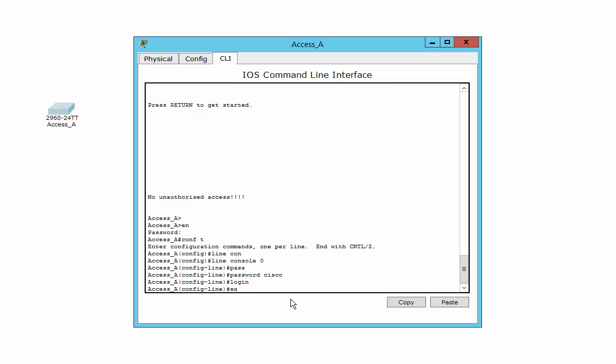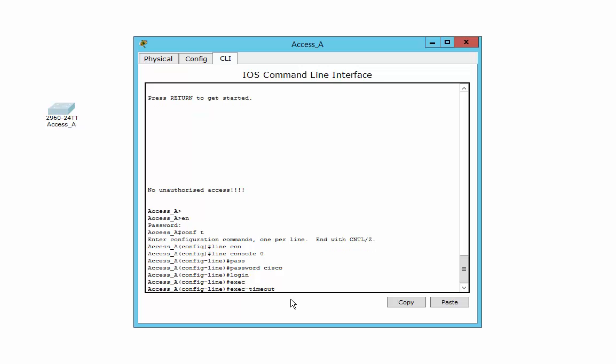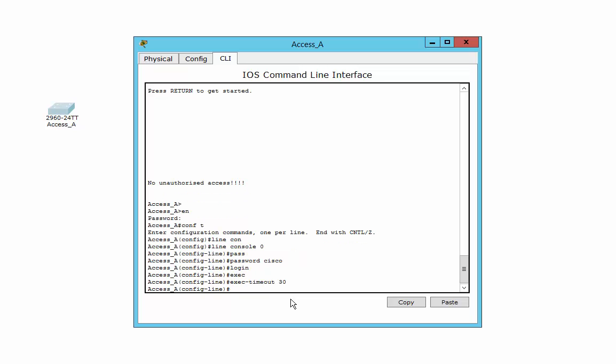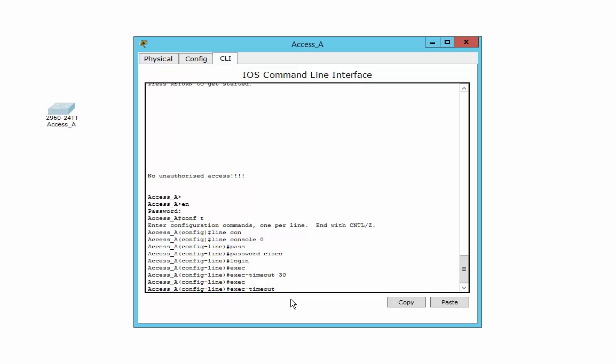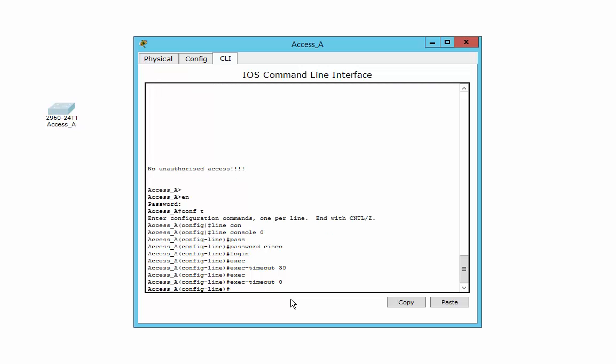The other things I like to do is set the exec timeout. This is the time that it will stay active. If it's not active for whatever you put in there, say 30 minutes, for example, after 30 minutes, it will cut you off. You can set it to zero, which means that it won't cut you off at all, which is sort of what I like to do when I'm playing around in Packet Tracer anyway.